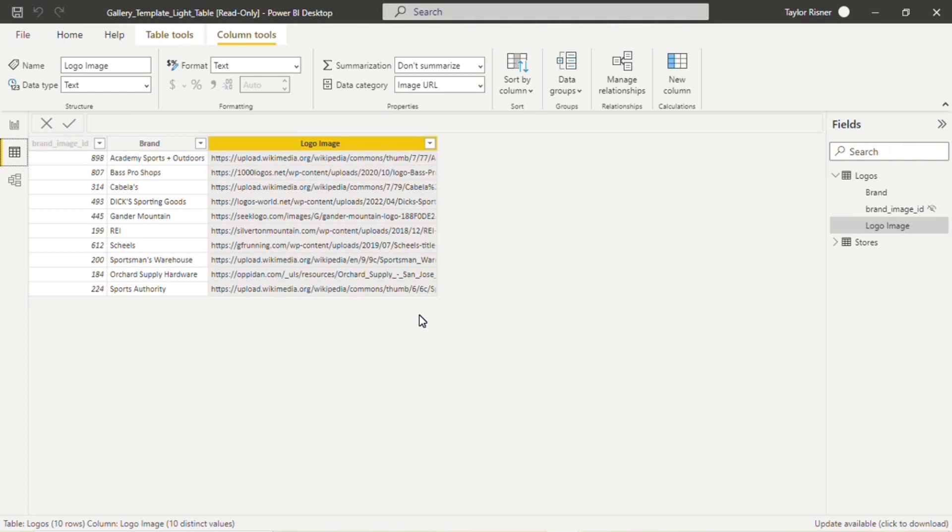If your images are hosted on SharePoint or OneDrive, you may be able to get an embed code that points directly to them. But in general, you're going to want to use a publicly-facing URL.